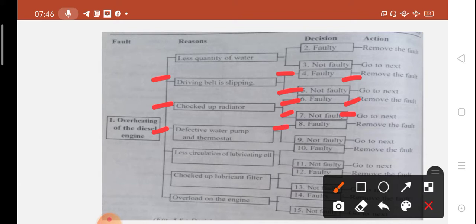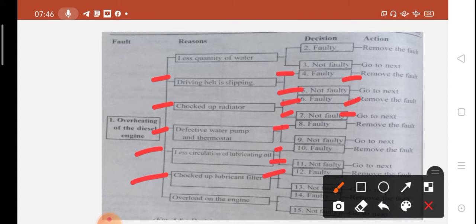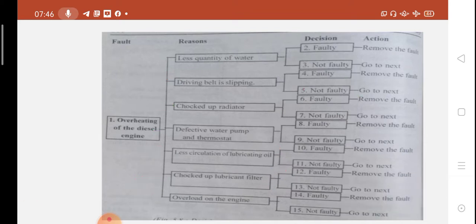Less circulation of lubricating oil: check the lubricate pump — if not faulty, go to next. Choked up lubricating filter: check the lubricant filter — if not faulty, go to next. Last: overload on the engine — check the engine load; remove the fault.